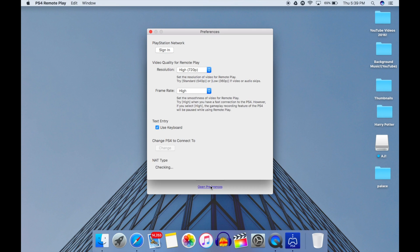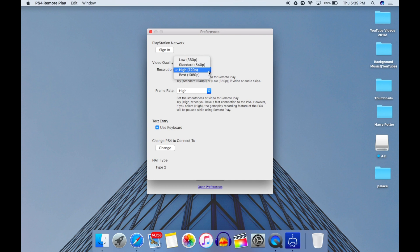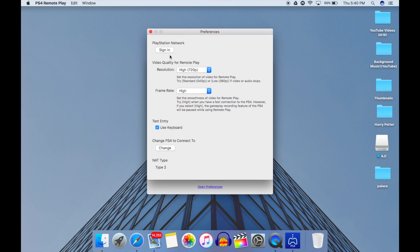When you launch the app, go into Preferences on Mac, or Settings on PC. After opening that, set everything according to yourself — like frame rate and video quality — and make sure to sign in; that's very important.